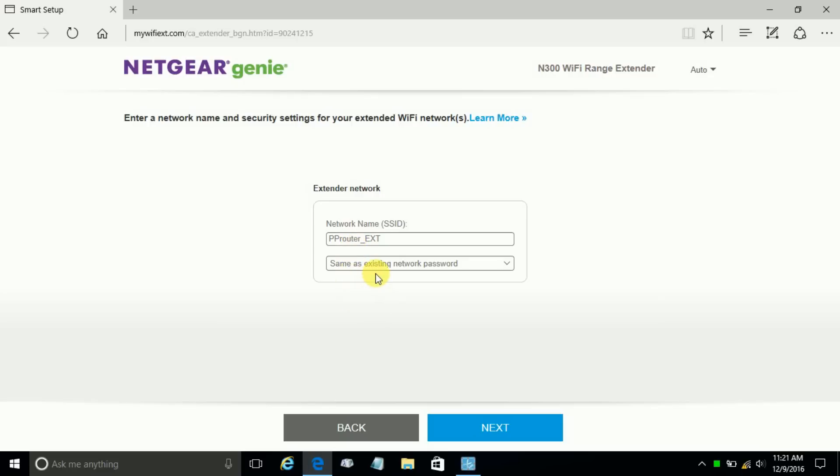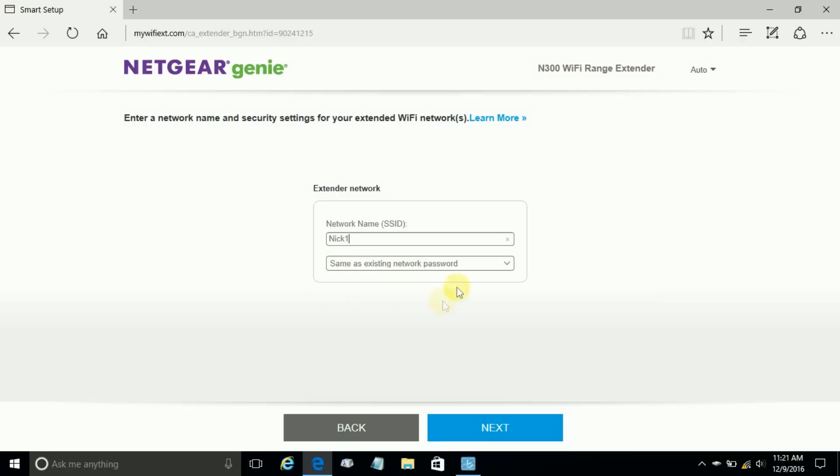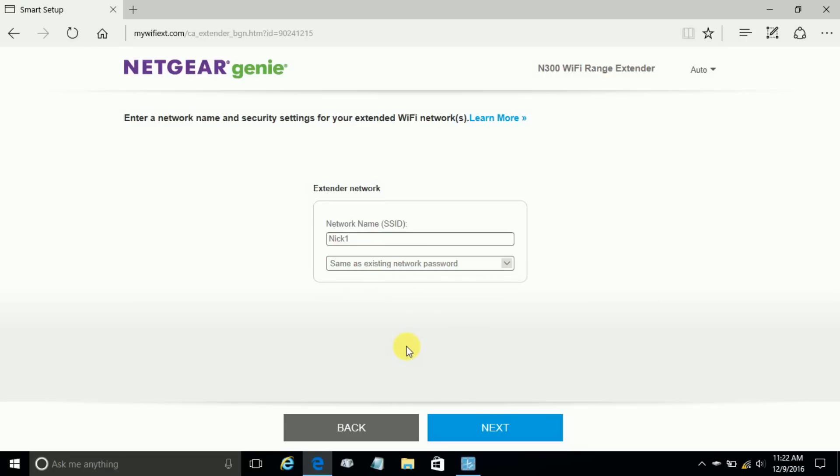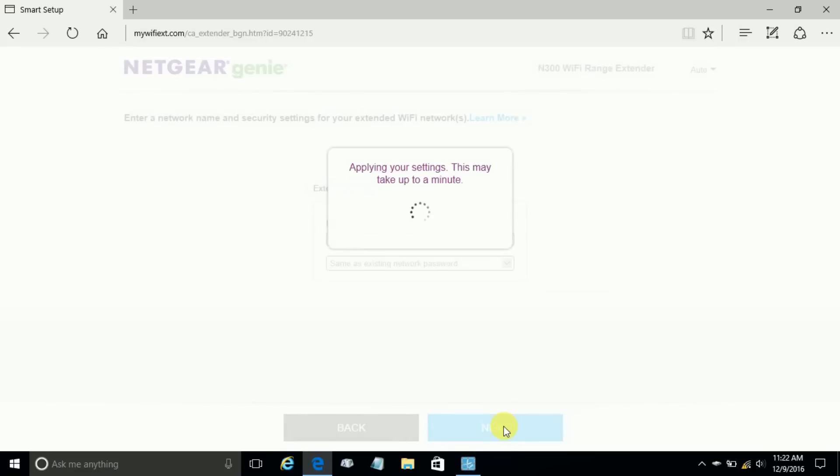It allows you to configure the Wi-Fi extender, give it a different name, or take the one it creates by default. In this case, I'm going to change the name to Nick N-I-C-K-1. It also allows you to either keep the same password, use a different password, or none at all. If you choose none at all, that network is going to be completely open. I'm choosing to use the same as existing network as my password. Once you're finished here, go ahead and click next.